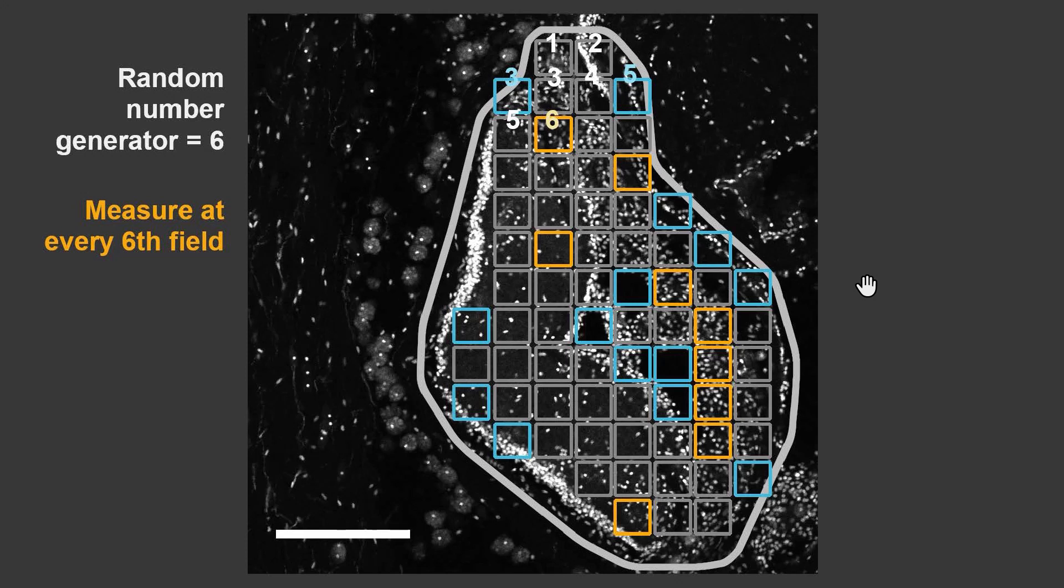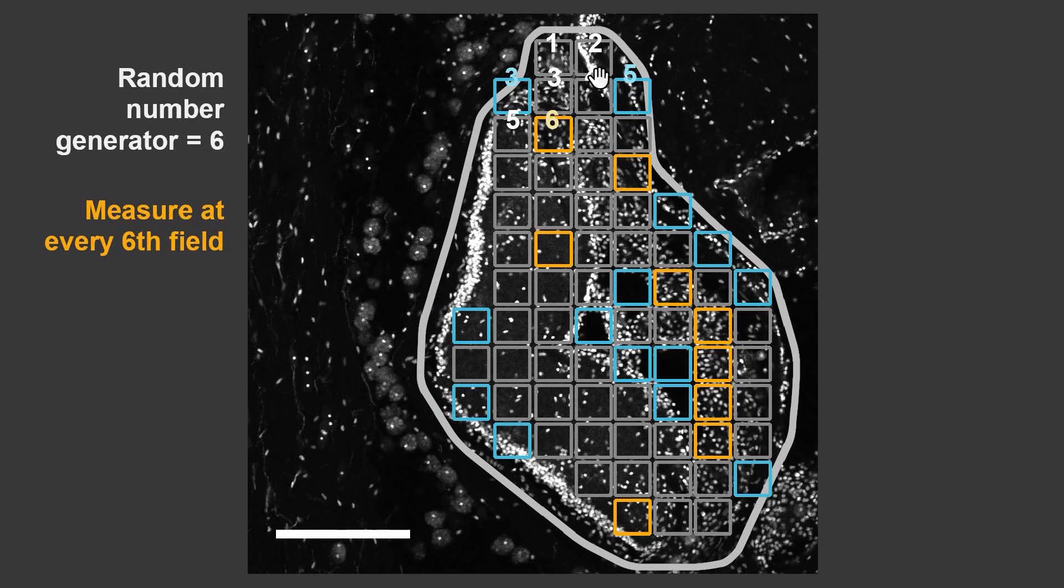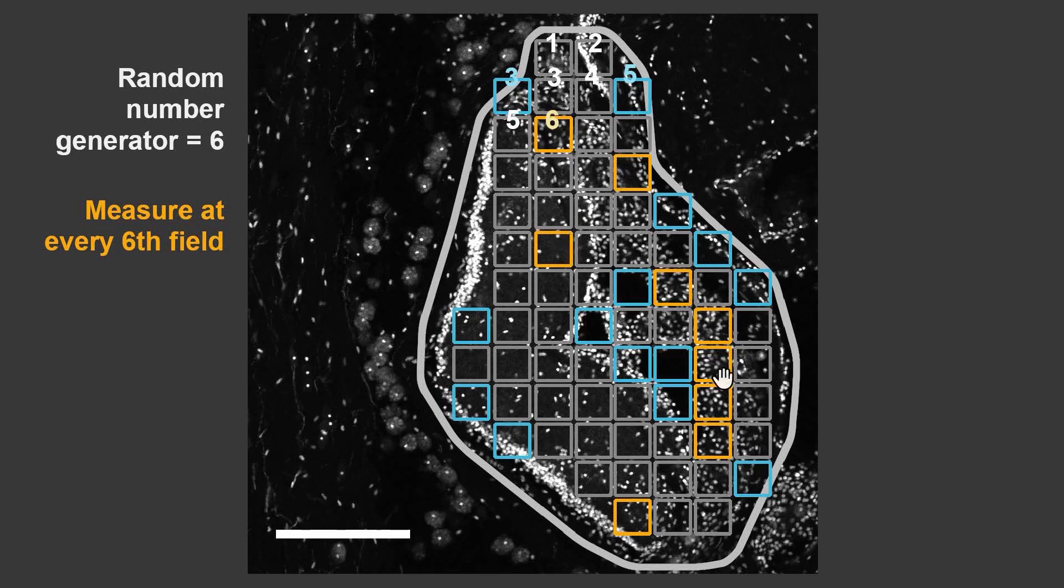If you're using a random number generator, and that generator tells you to start with 6, then you measure every 6 fields. If you're working your way along, you'd start at the top left of the nerve, and then you would take a picture not at the first position or second position, or at the third position where it's at the border. You would then count forward until you hit the 6th position, and there is where you would take a picture. And then you'd move forward in increments of 6 to get the remainder of the images.